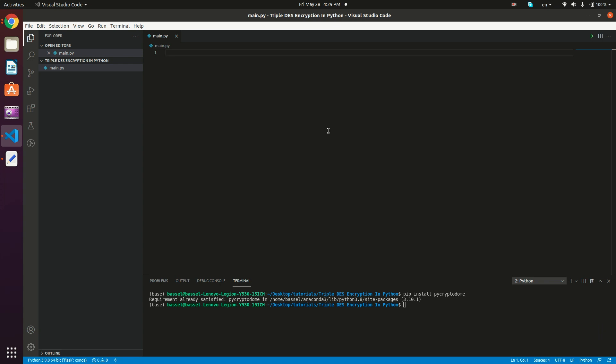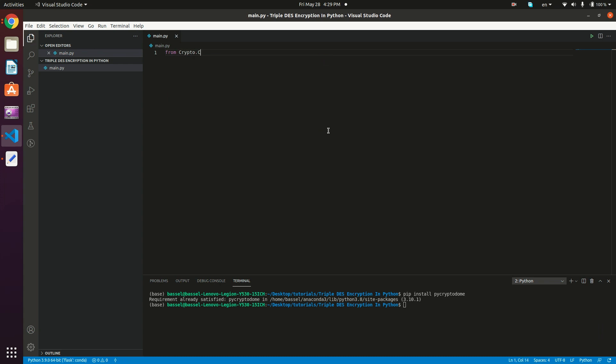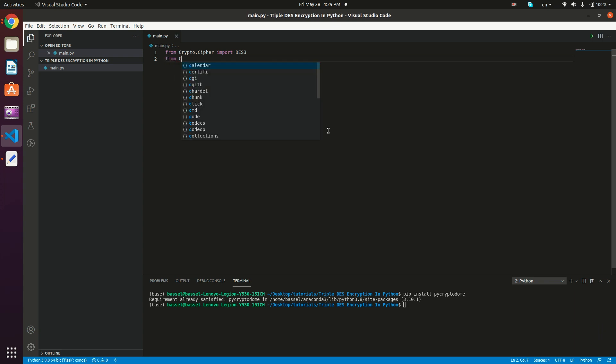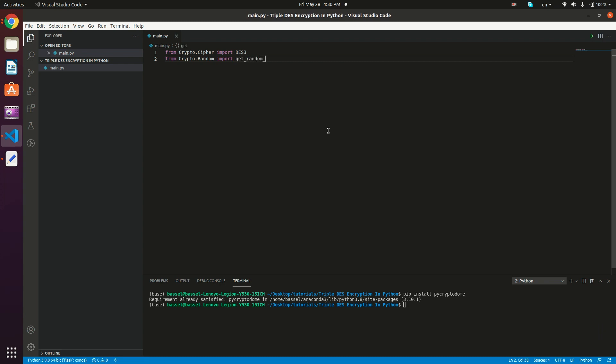Now we import the Triple DES cipher: from Crypto.Cipher import DES3. We also import a random key generator method: from Crypto.Random import get_random_bytes.